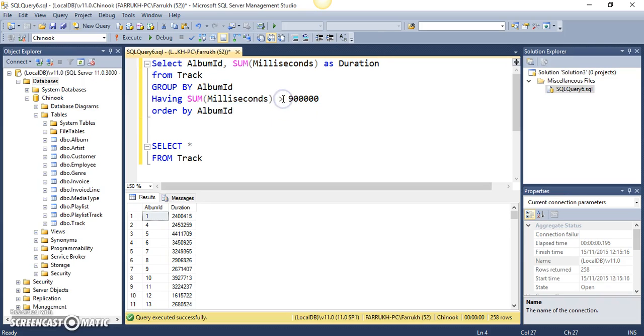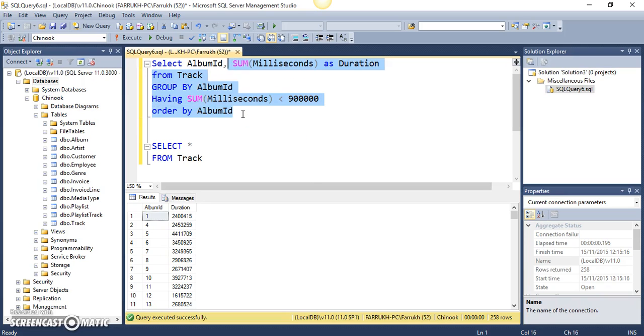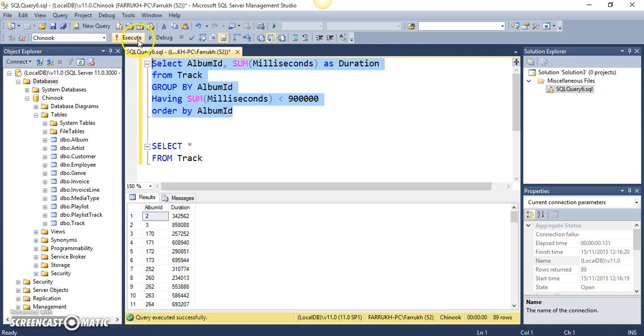Now, we can just verify by inverting this condition and that means that we are only interested to view all the albums which are less than 900,000 milliseconds of duration. So, let me execute this...